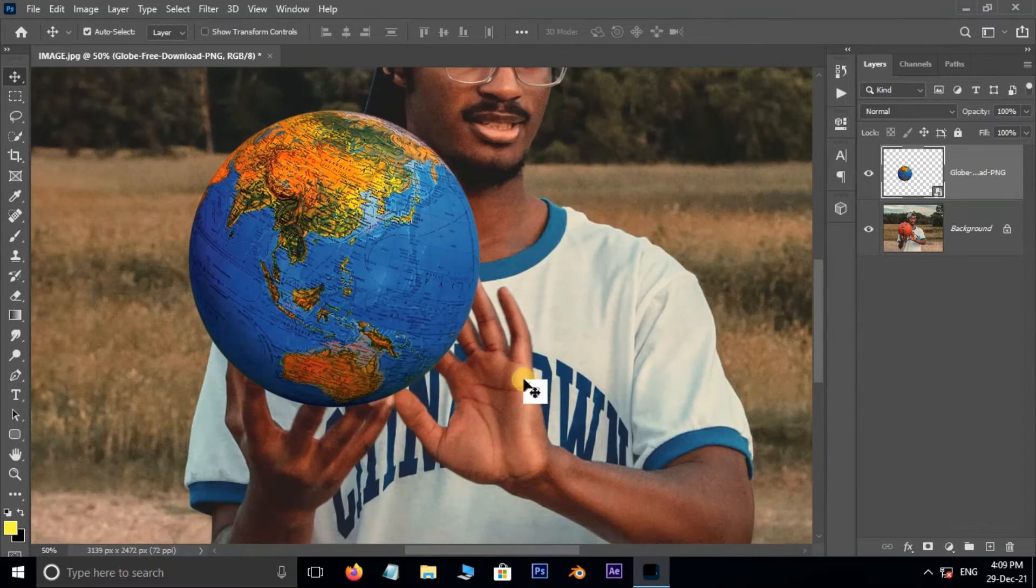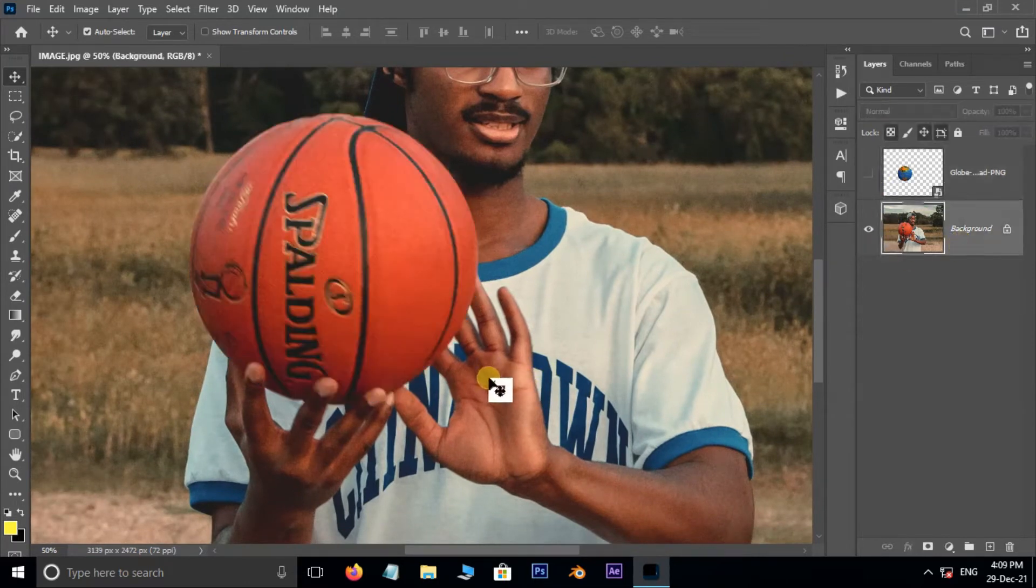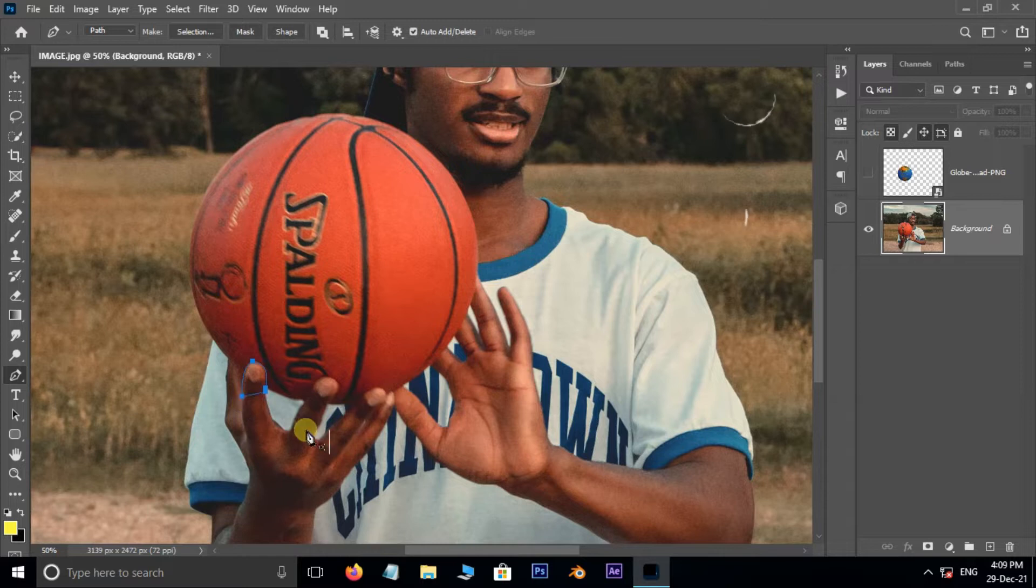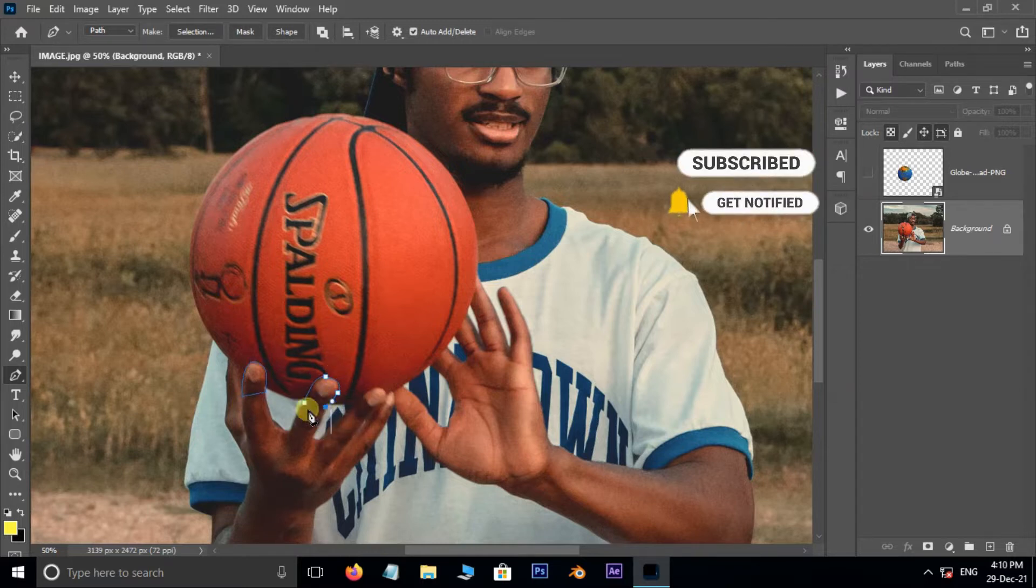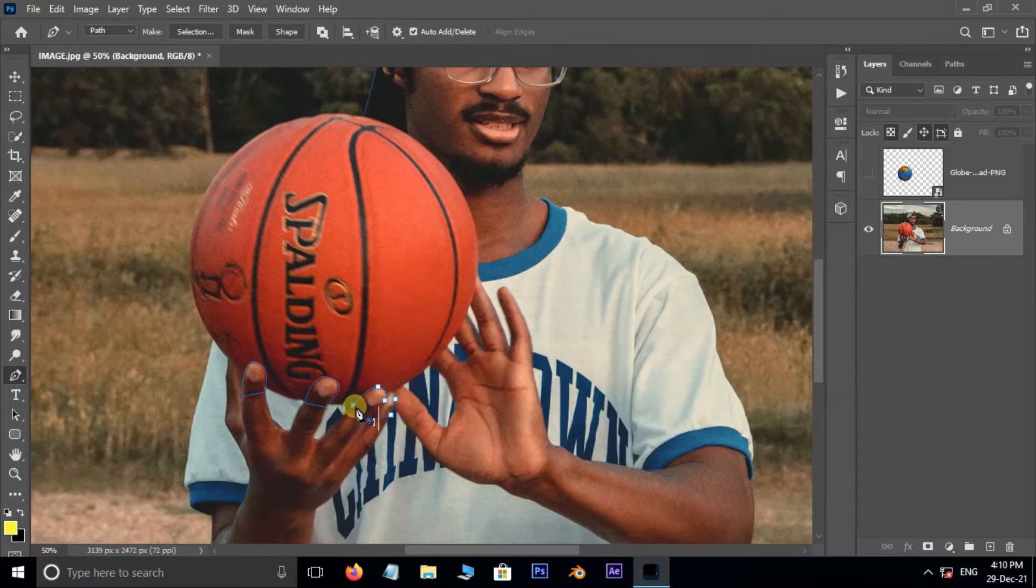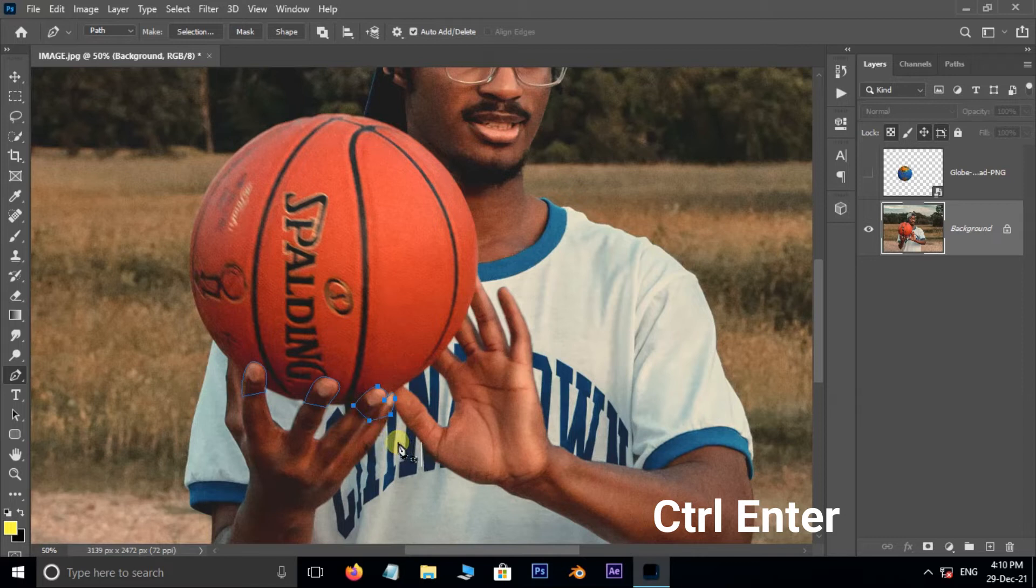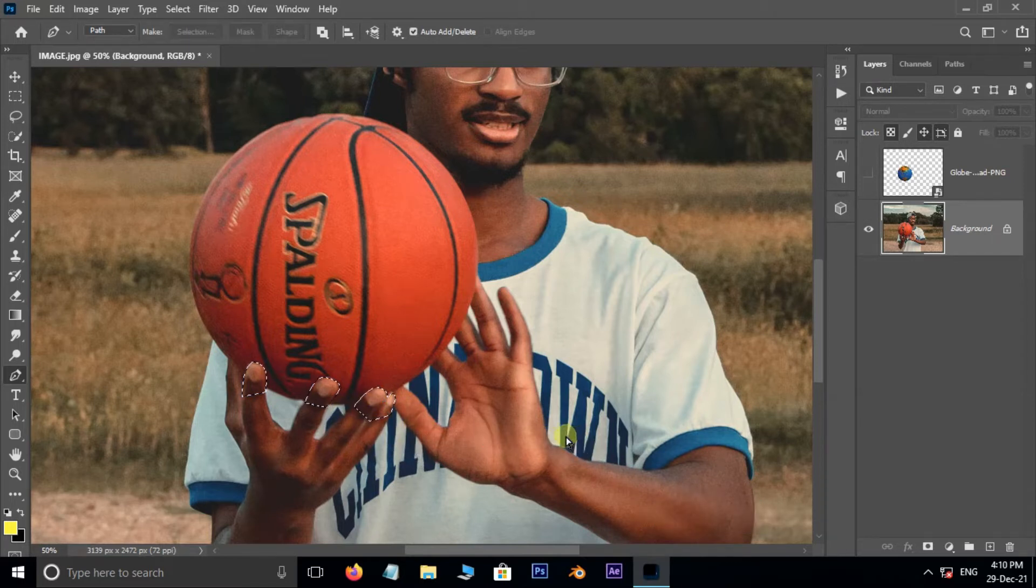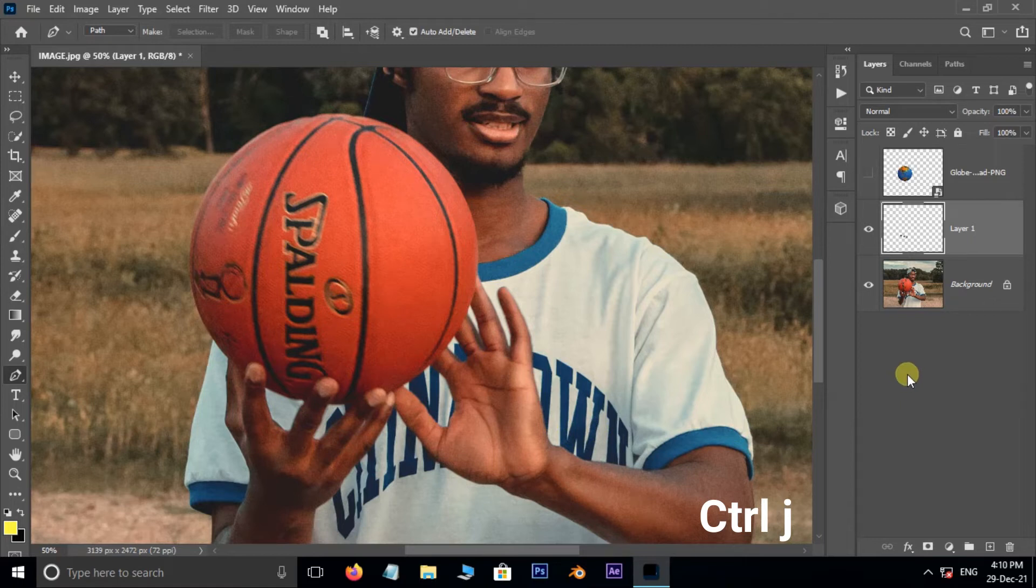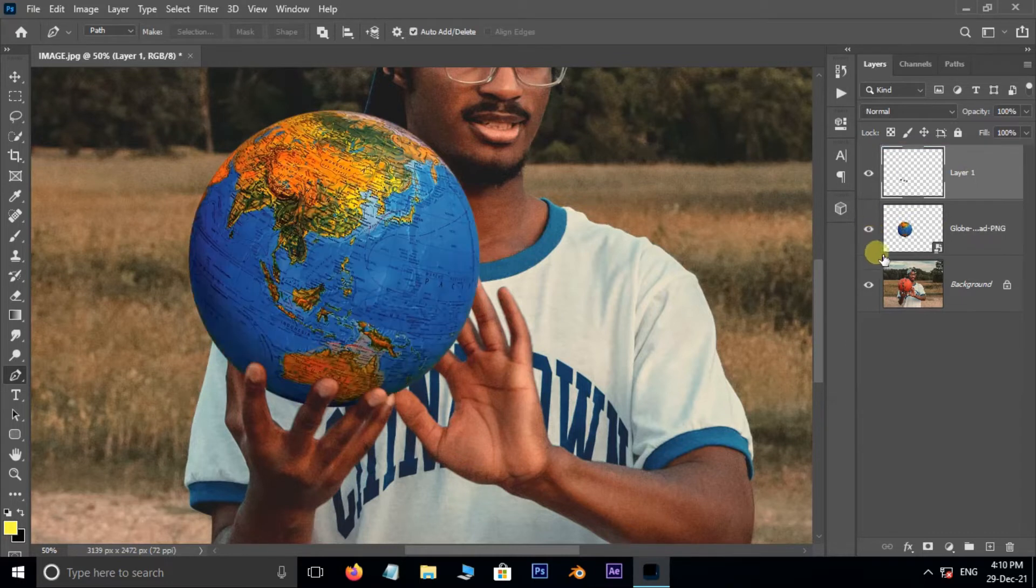Now hide the globe layer. Select the bottom layer. Take the Pen tool, then select the fingers like this. Hold Ctrl button and hit Enter to select the fingers. Hit Ctrl+J to duplicate the selected part. Now drag and drop this layer on top. Unhide the globe layer.